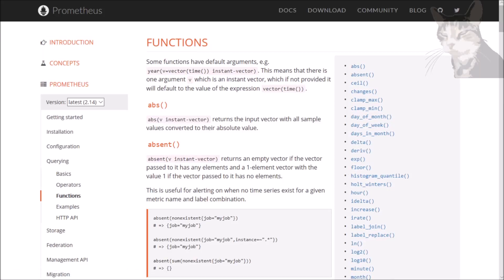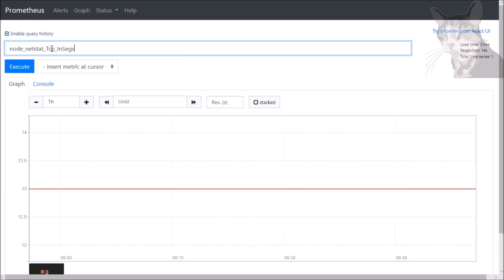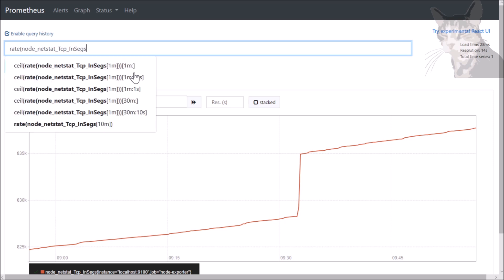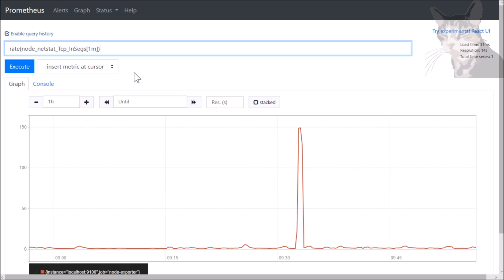And we can take functions even further by running functions in functions, and that's called subqueries. Go back to this one here. Let's wrap that in the rate function. Rate it for one minute this time. There we go.